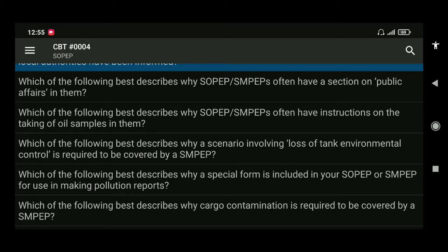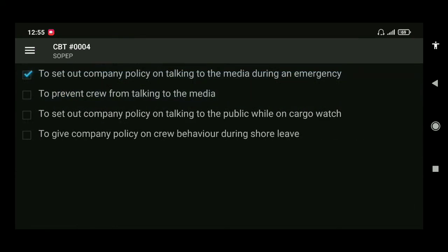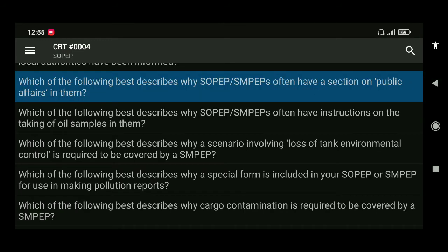Next: which of the following describes why SOPEP or SMPEP often have a section on public affairs? The answer is to set out company policy on talking to the media during an emergency.